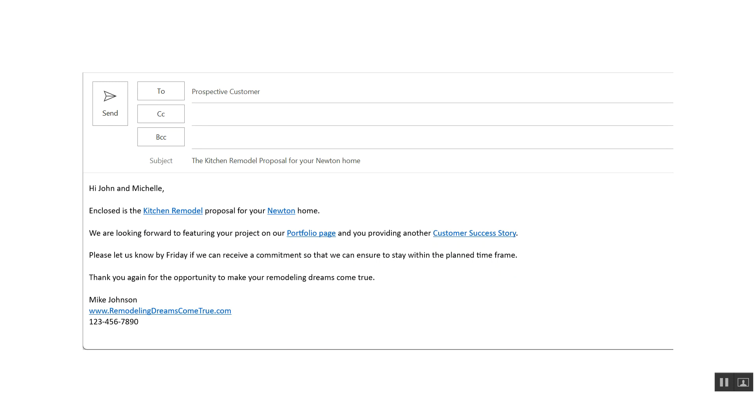enclosed is the kitchen remodel proposal for your Newton home. And what we're doing right there is having hyperlinks. Hopefully if your website marketing is done correctly, those hyperlinks will go to a specific page to amplify kitchen remodeling because that's the service the prospect is interested in. And the Newton home is the location that the prospect's in.